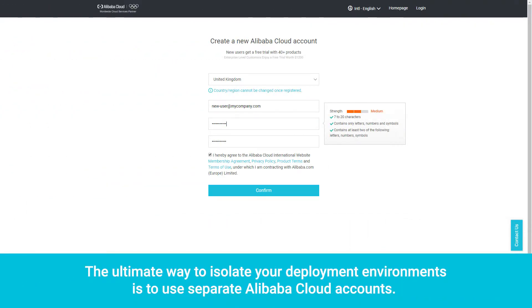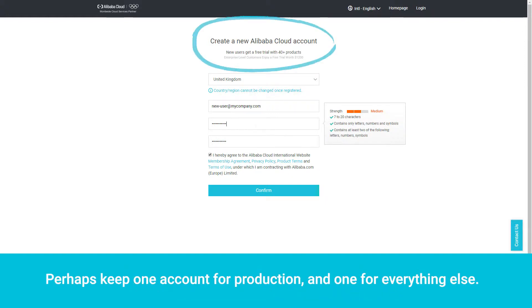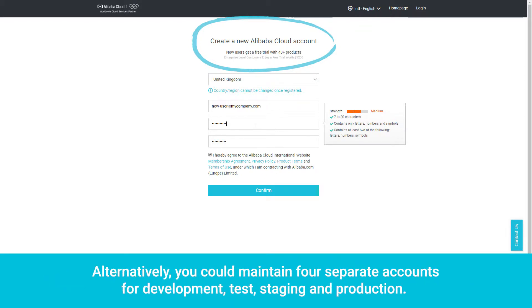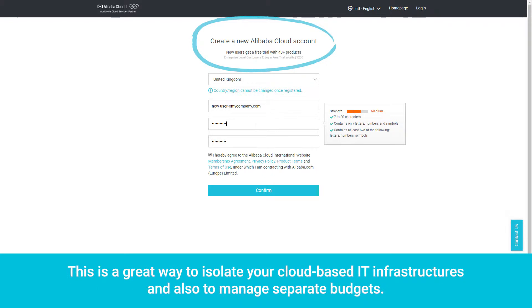The ultimate way to isolate your deployment environments is to use separate Alibaba Cloud accounts. Perhaps keep one account for production and one for everything else. Alternatively, you could maintain four separate accounts for development, test, staging, and production. This is a great way to isolate your cloud-based IT infrastructures and also to manage separate budgets.